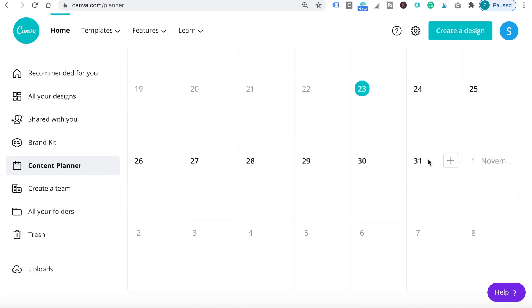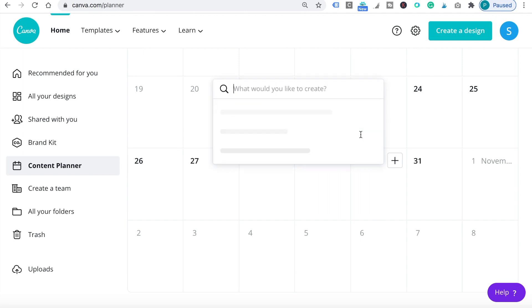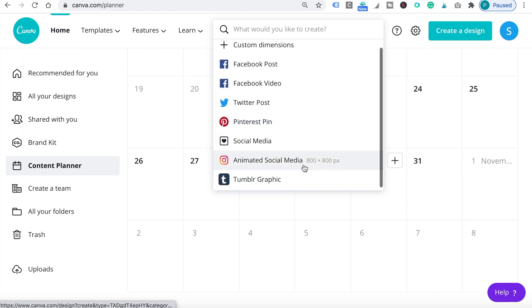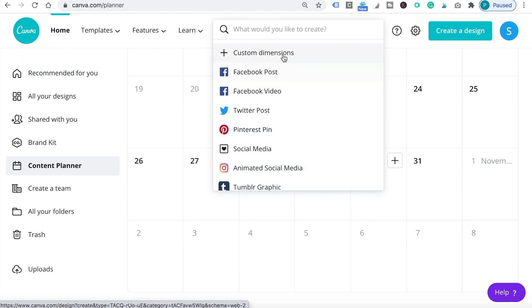If you hover over the dates, you'll see that a plus icon pops up and gives you the option to either create a design or choose a design. If you click on create a design, it will give you the option to choose from different social media platforms and placements.